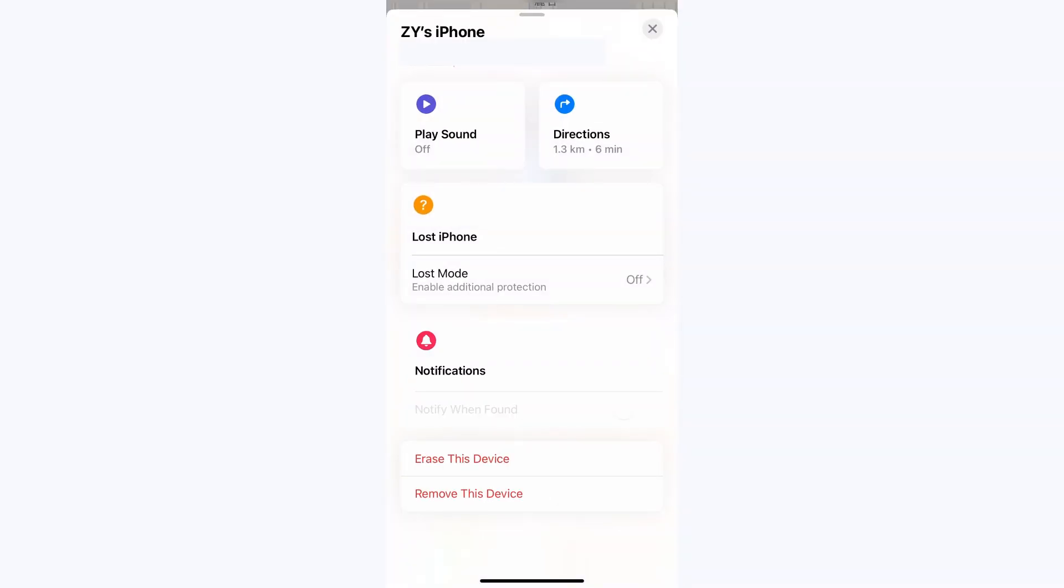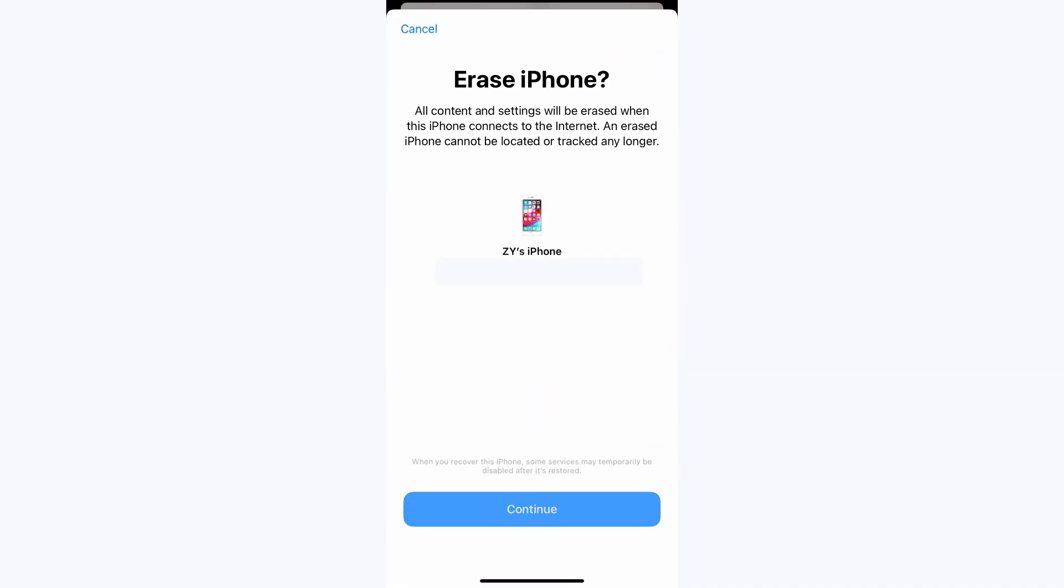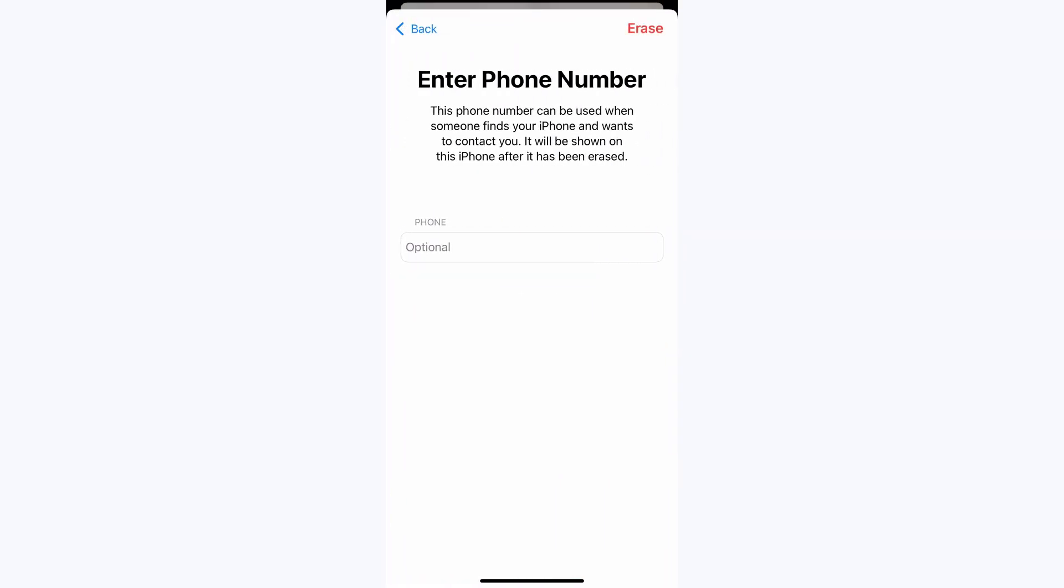Then proceed to pick the Erase this device option and press Continue. Type your phone number linked to your Apple ID to force reset your iPhone.